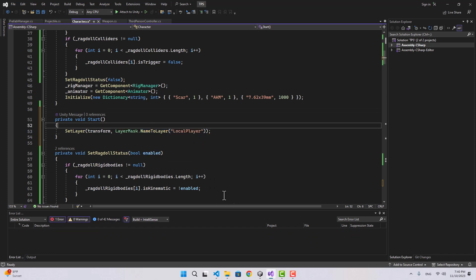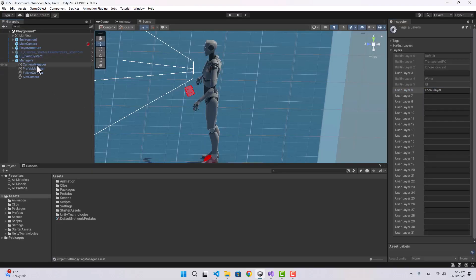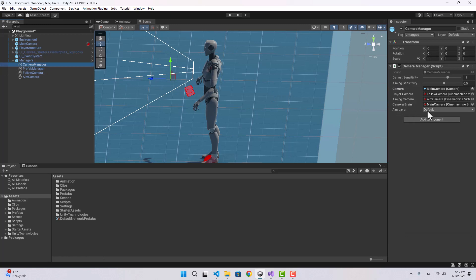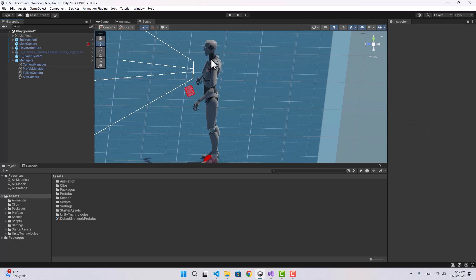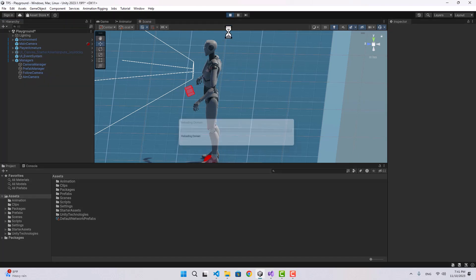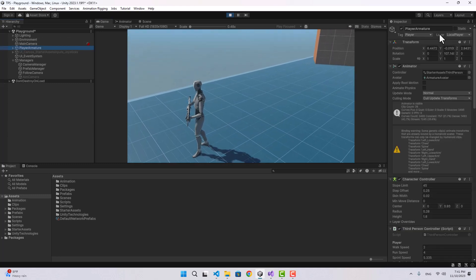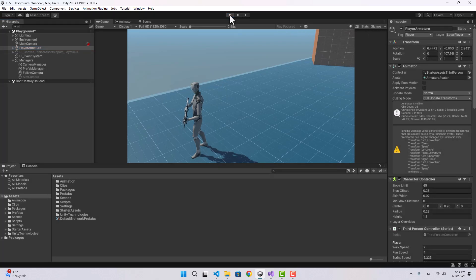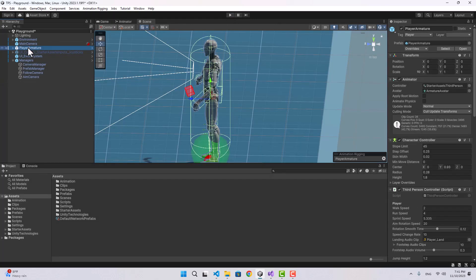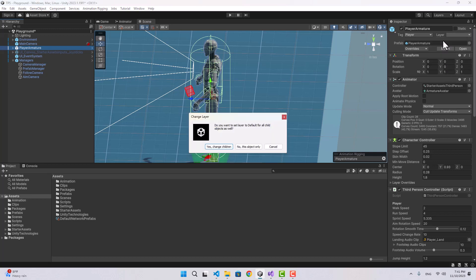If we go back to Unity and select the camera manager, inside the aim layer it's on Default, but when the game starts we're going to set the player's layer to LocalPlayer so the camera manager ignores it. That's good because we've attached a bunch of rigidbody colliders to the player and we don't want the camera colliding with them. Let's check it out — the layer is on LocalPlayer.